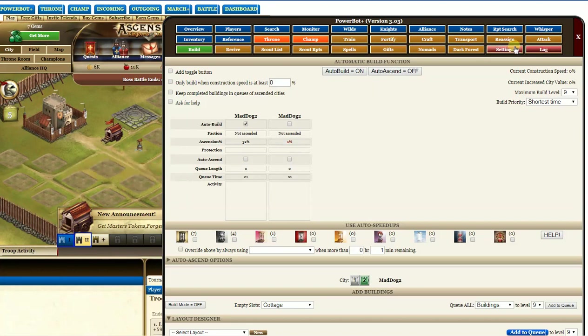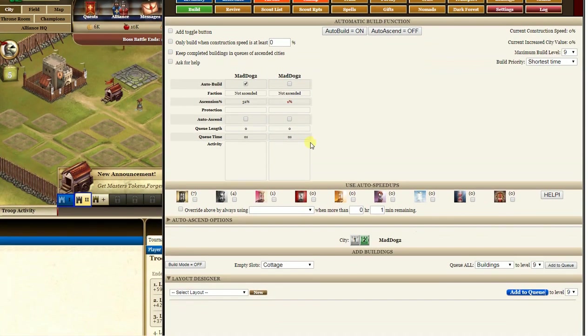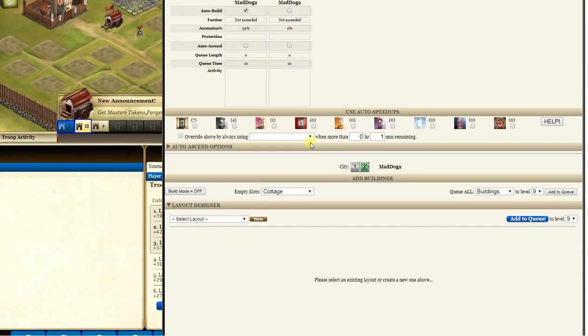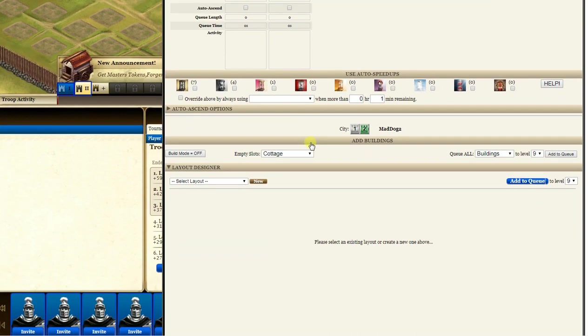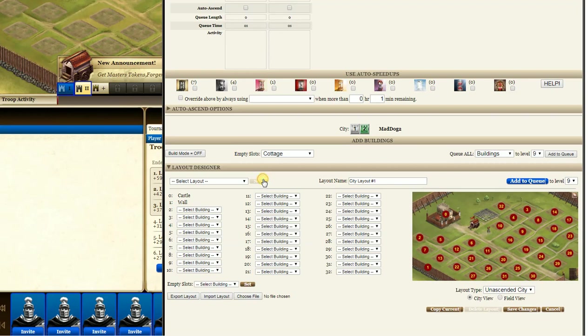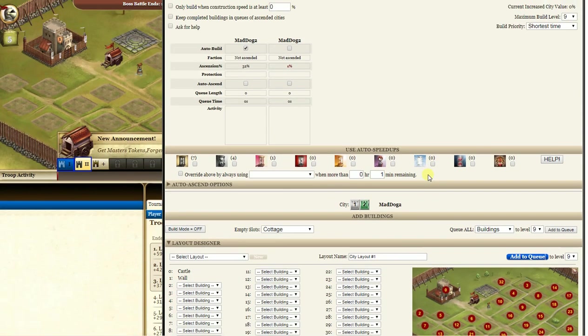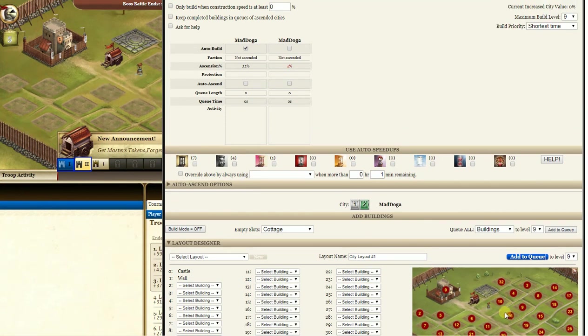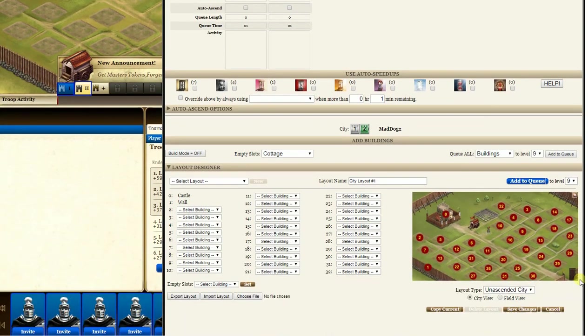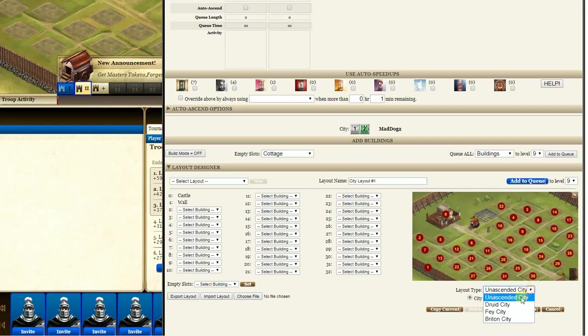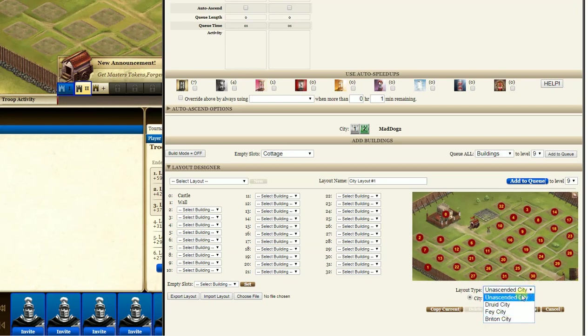So I'll go back to this city which has nothing in there. Go down to here where it says new, click on new. Now this map here is this map here and it says it's unascended. You can click whichever one when you ascend, but right now it's just unascended city.